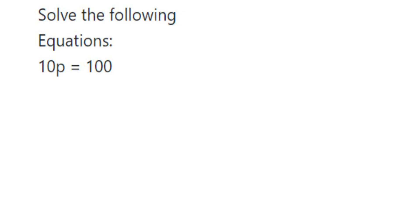Hello everyone, here's a question on equations. The question is, solve the following equation: 10p is equal to 100. This is a really simple one, but it's very important and can come as a one-mark question.